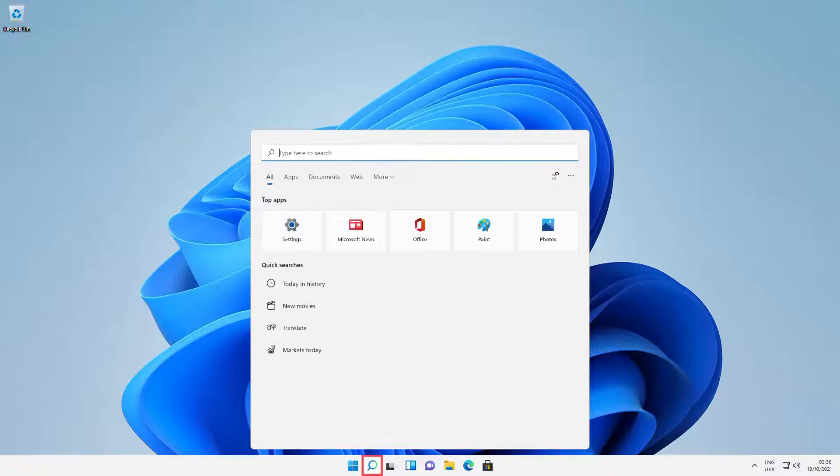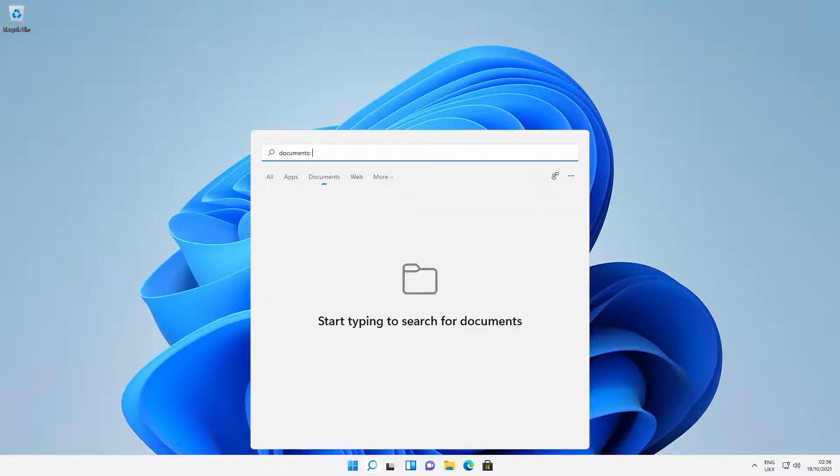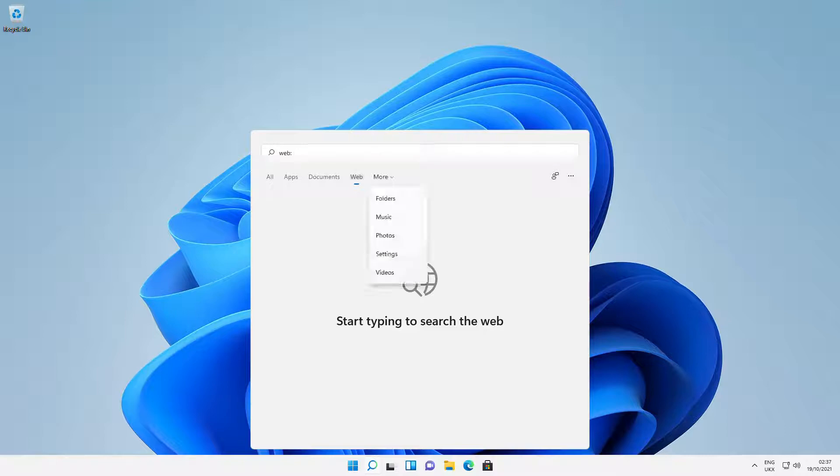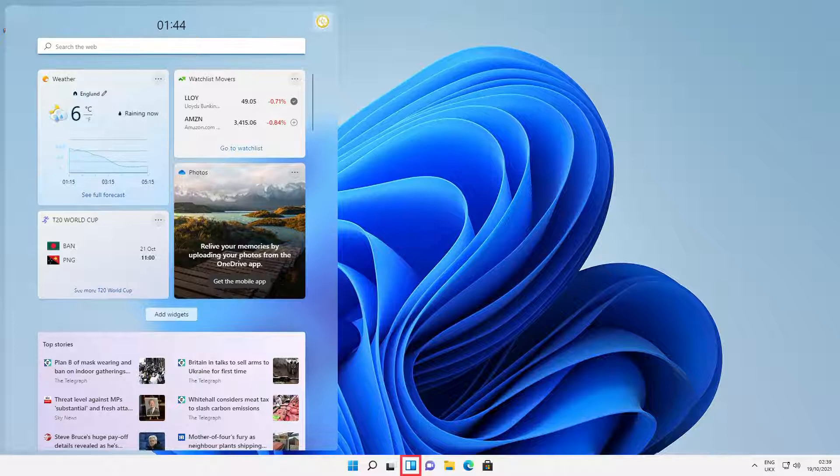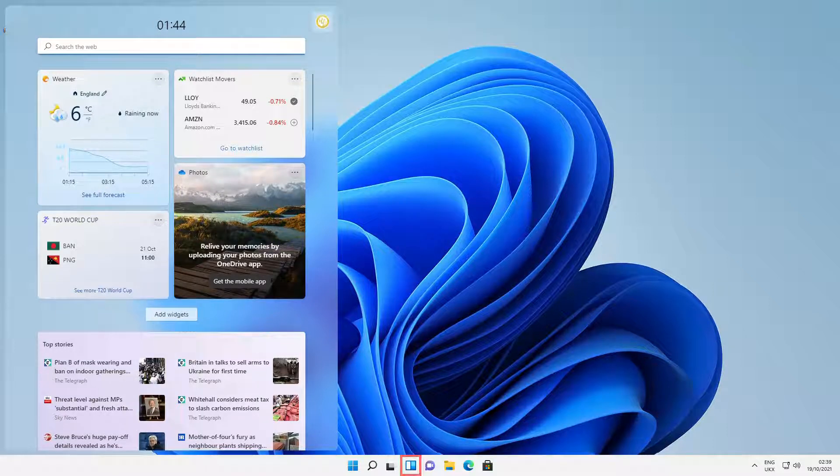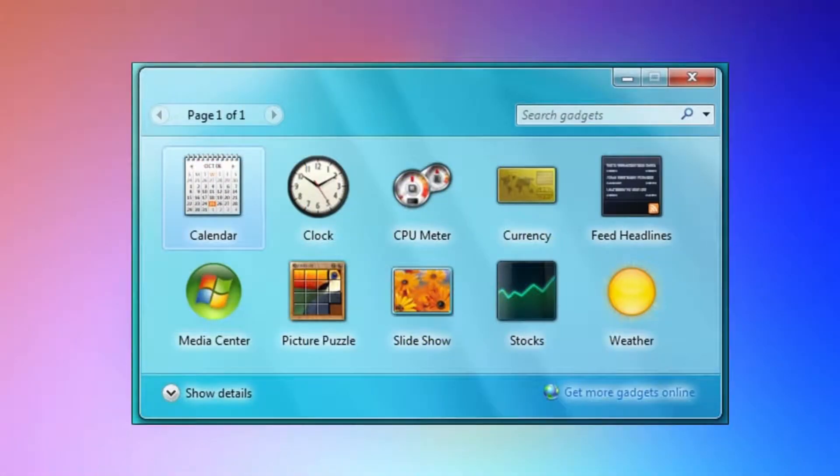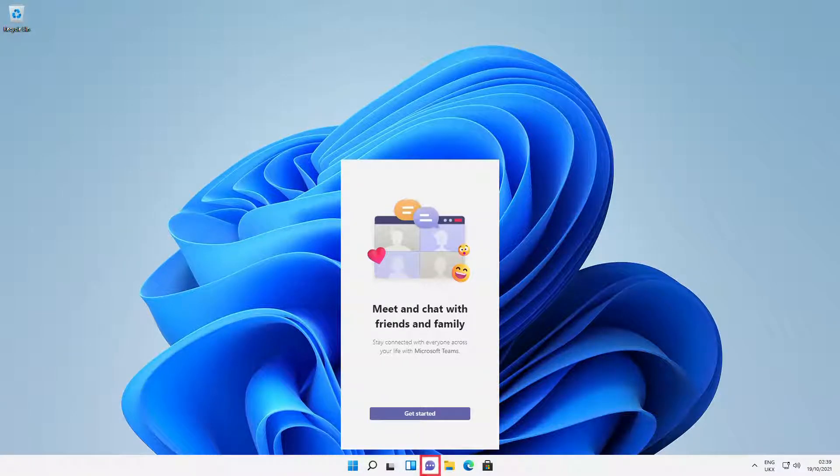Search provides quick access for apps, documents, web searches and more. Task view allows us to create multiple desktops for multitasking. Widgets return to the Windows desktop by popular demand, having been largely absent since Windows 7. And chat provides a gateway to Microsoft Teams.